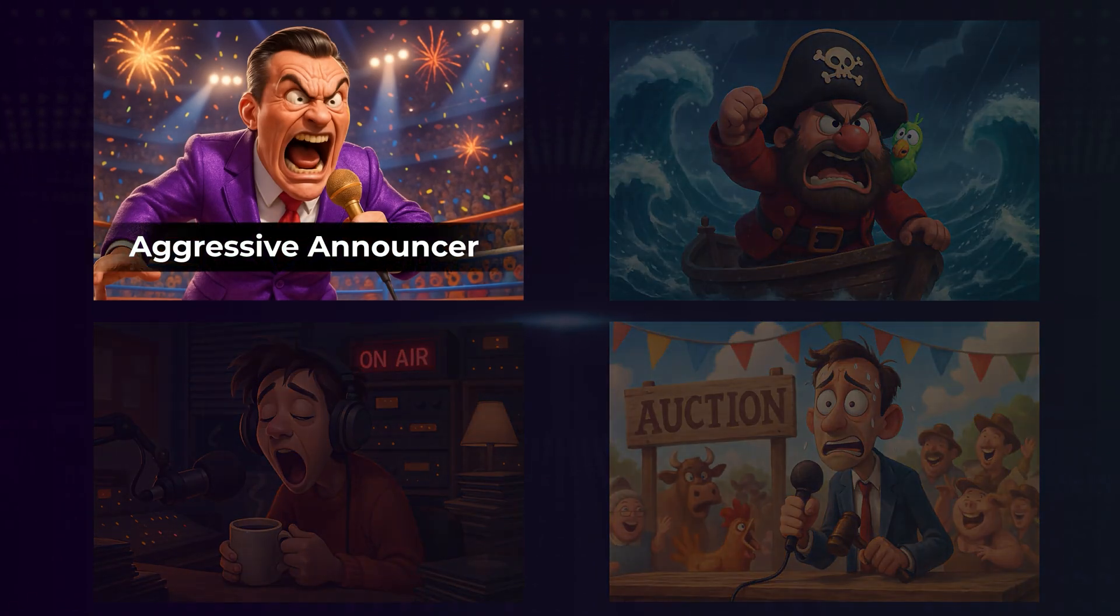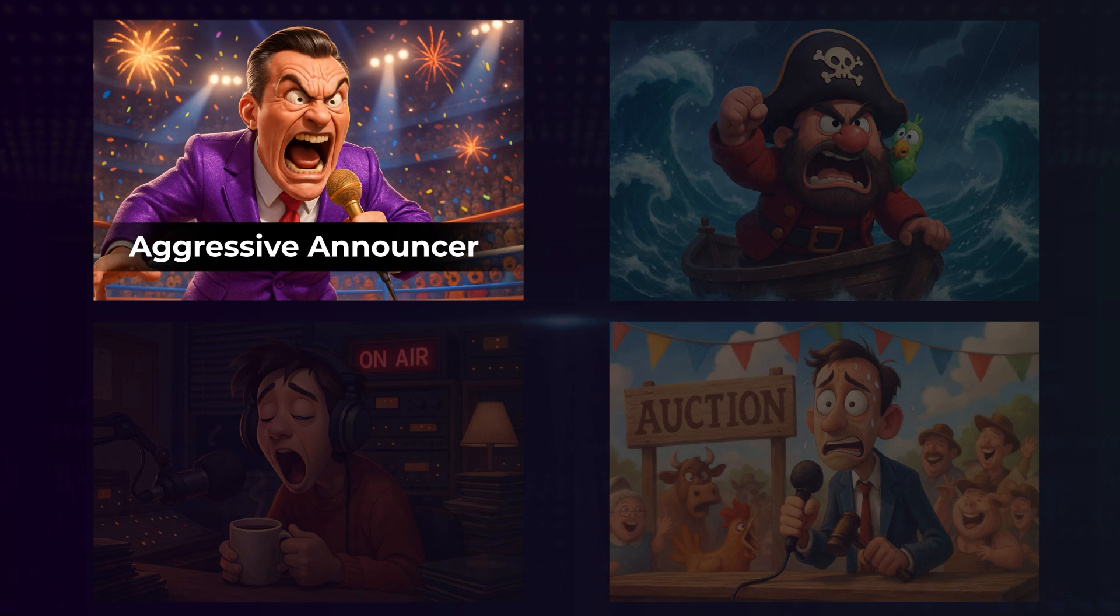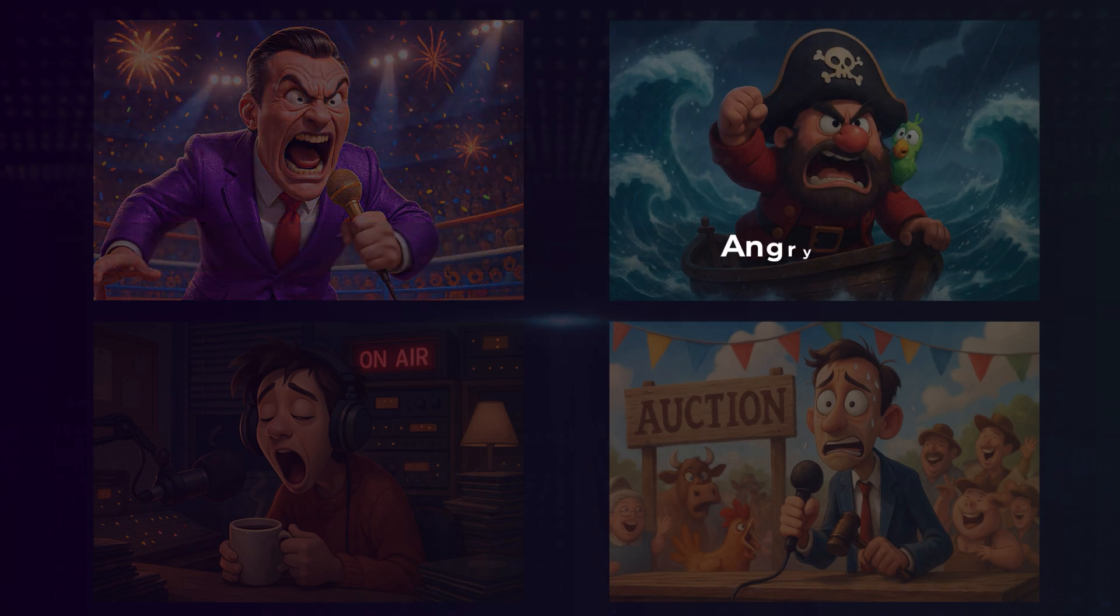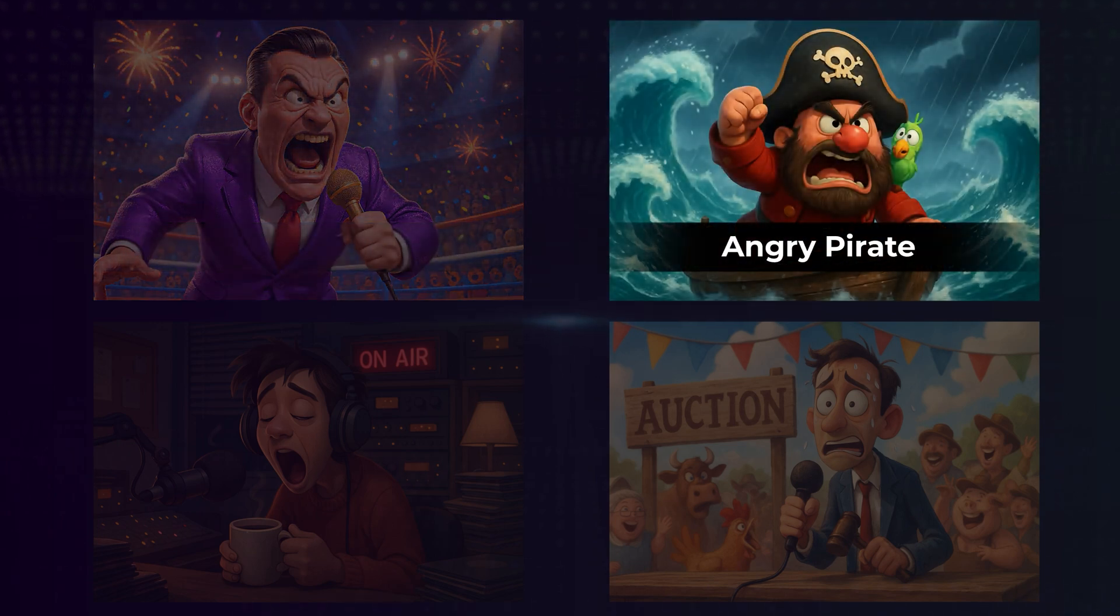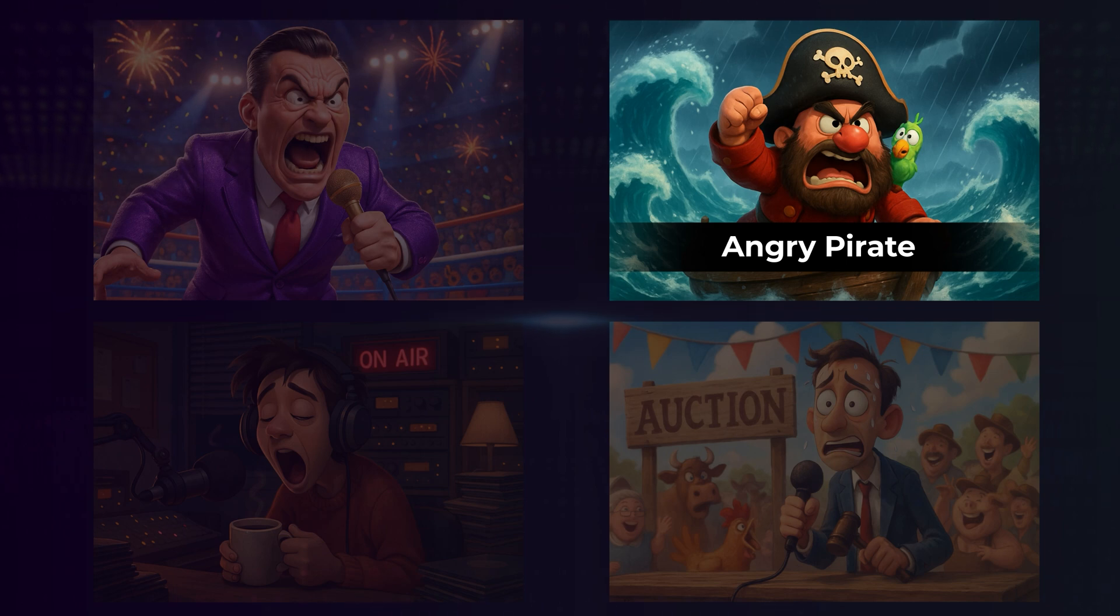Tonight, no rules, no mercy. Two legends collide, and only one will walk out victorious. Who dared steal me treasure? I'll have your head, ye scurvy dog.